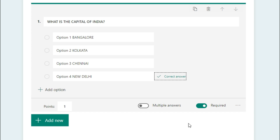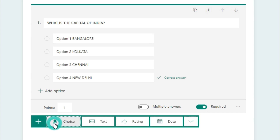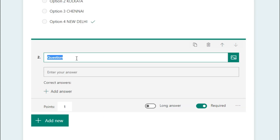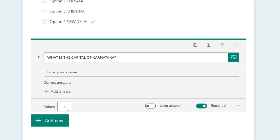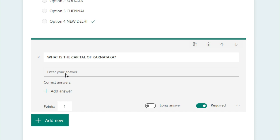Now let me add one more question. Click Add New and select Text question. The question is: 'What is the capital of Karnataka?' This is a short answer type question where students write their answer. I've given one point for this question. For short answer questions, providing a correct answer may cause problems, so we leave that.